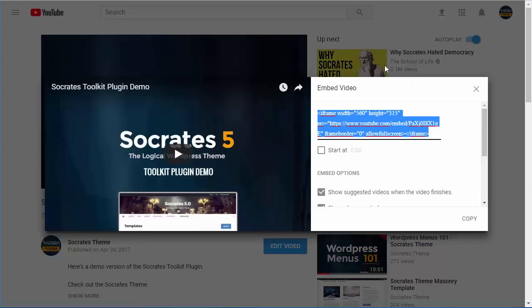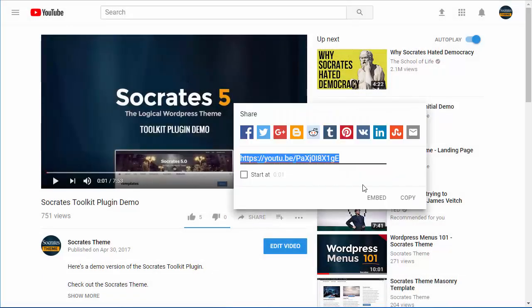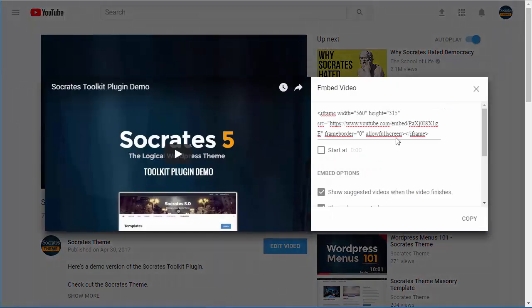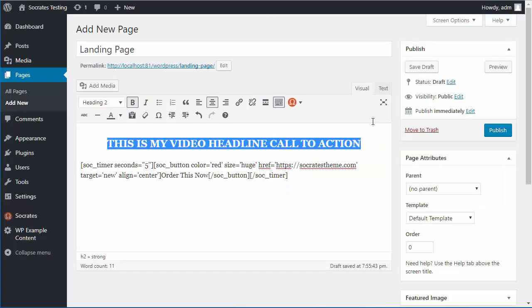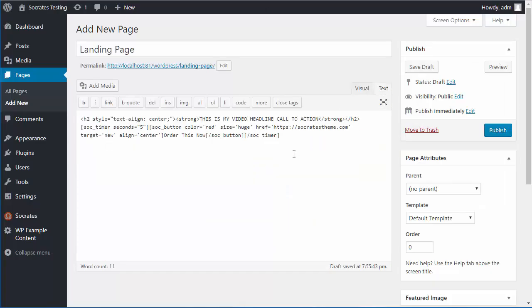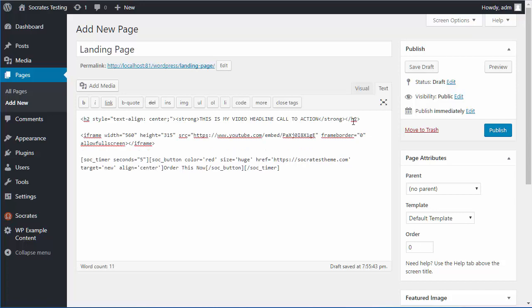Now I'm going to go grab a video, so I go to YouTube, this is my toolkit plugin video, so I'm going to go share, embed, grab the code right here, and I'm going to go in text mode, and I'm just going to put it right here, like so.